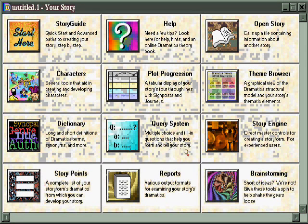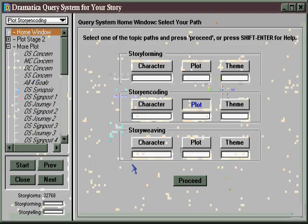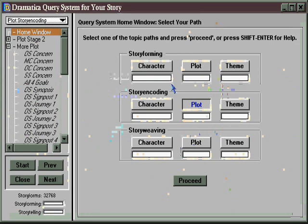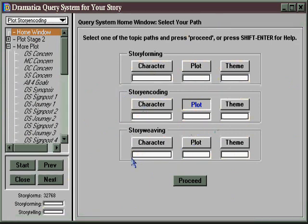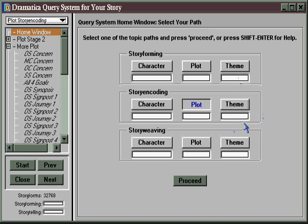You might also want to check out the Query System — a collection of question paths, each dealing with different aspects of story structure and story development, including character, plot, and theme. In story-forming theme, you work out your thematic structure. In story-encoding theme, you work on the illustrations of those story points you developed in your structure. If you're an inspirationist writer, you come here to describe your thematic points first and then go to story-forming to find the structure. When you've completed both, you'll want to come to story-weaving, where you work out an exposition plan for how you'll unfold information about your theme for your audience.